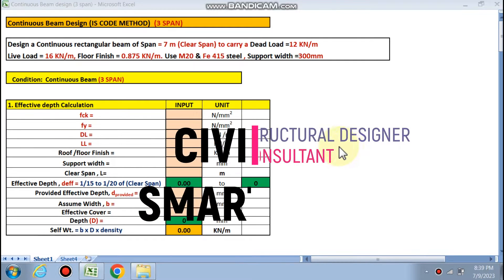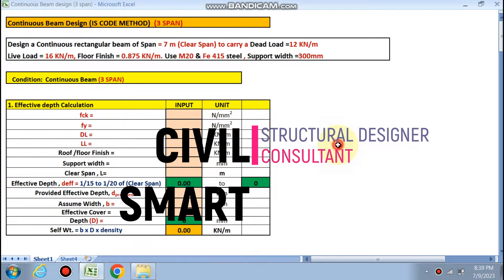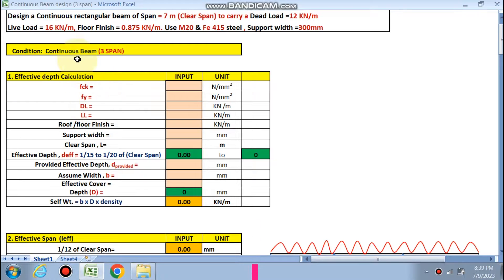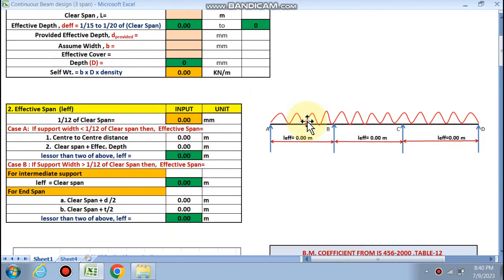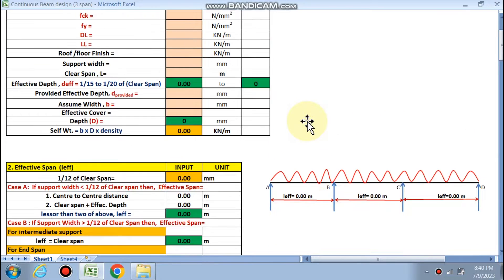Hello friends, welcome to my channel Civil Smart. Today we are going to design a continuous beam having 3 spans using the IS code method. This is a continuous rectangular beam having a span of 7 meters. Dead load is 12 kN/m, live load is 16 kN/m, floor finish is given, M20 concrete and Fe415 steel are used, and the support width is 200 mm.